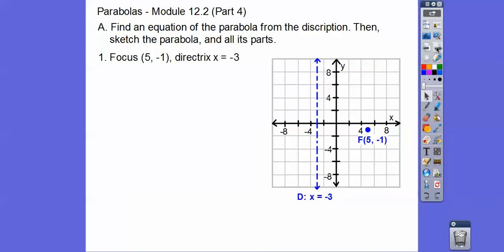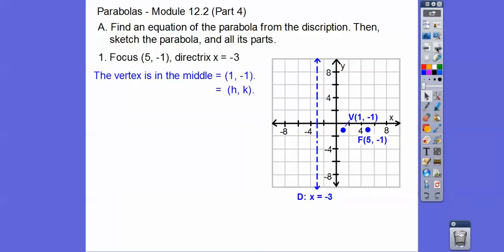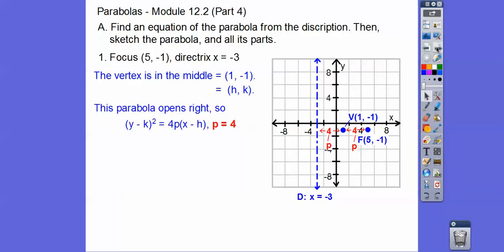Remember, the vertex is in the middle, so there's the vertex right there — that is h,k. The parabola always surrounds the focus, so it has to be going to the right to protect that focus. If it's going to the right, then p is positive, and p is the distance between the vertex and the focus or the vertex and the directrix.